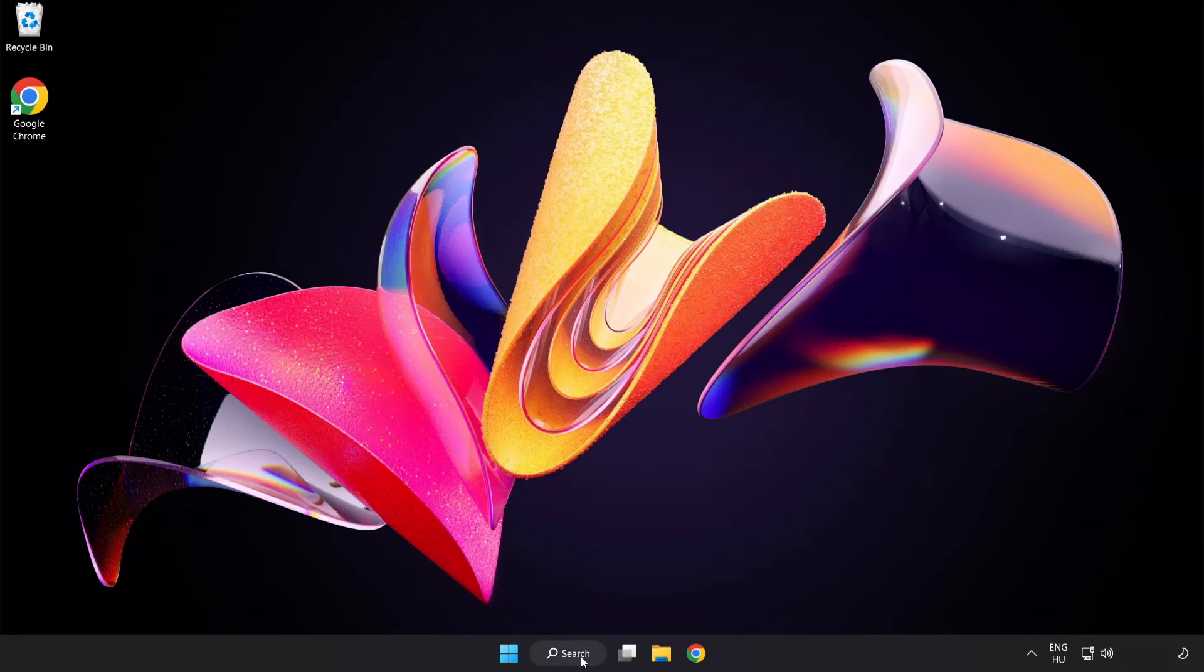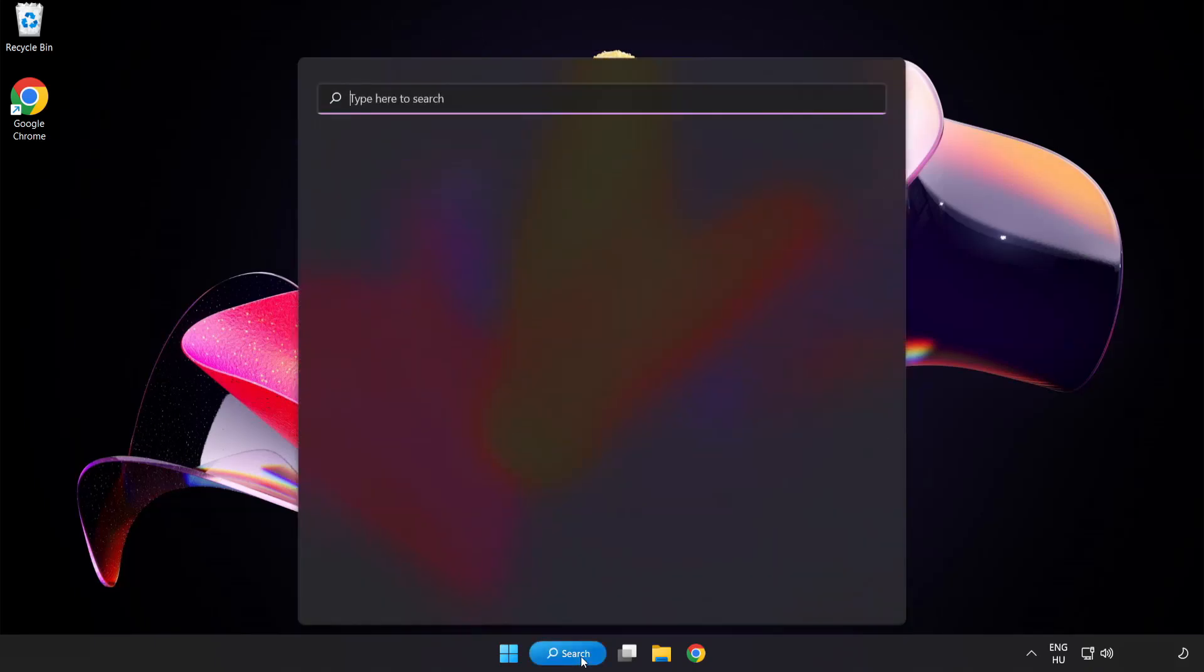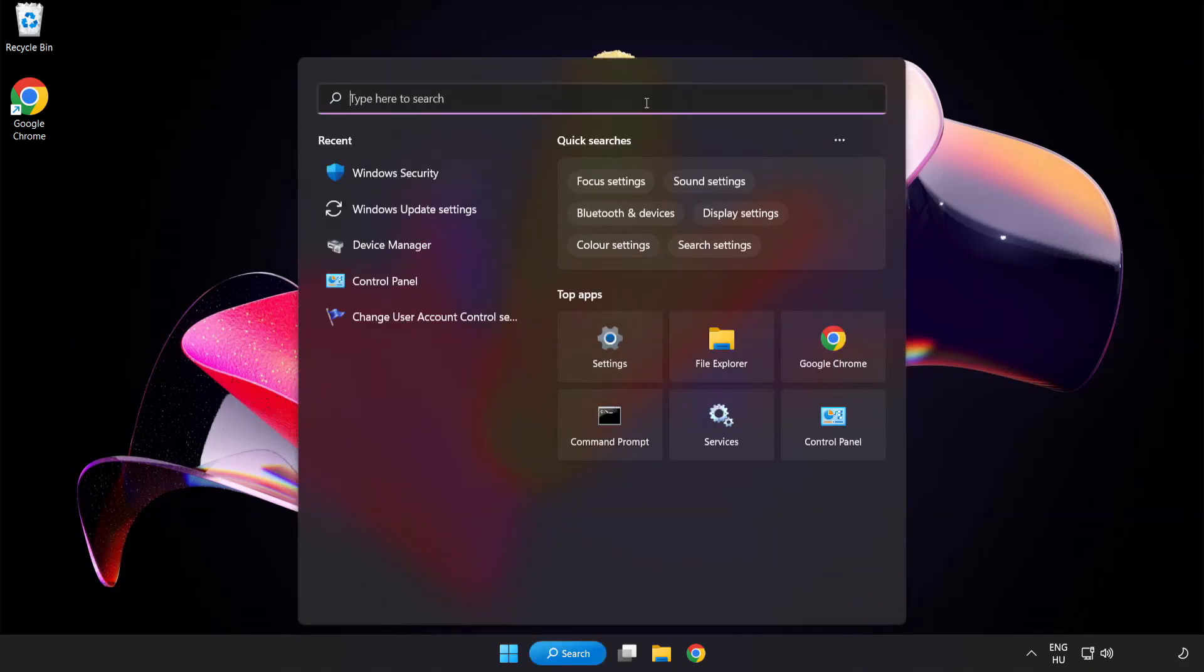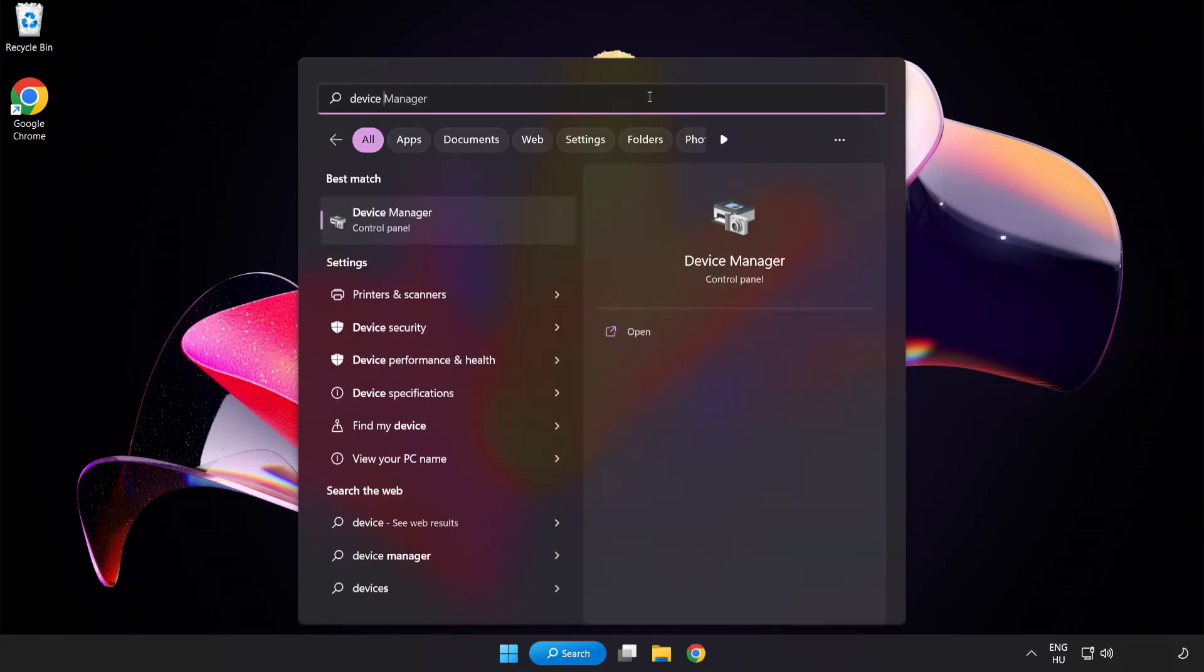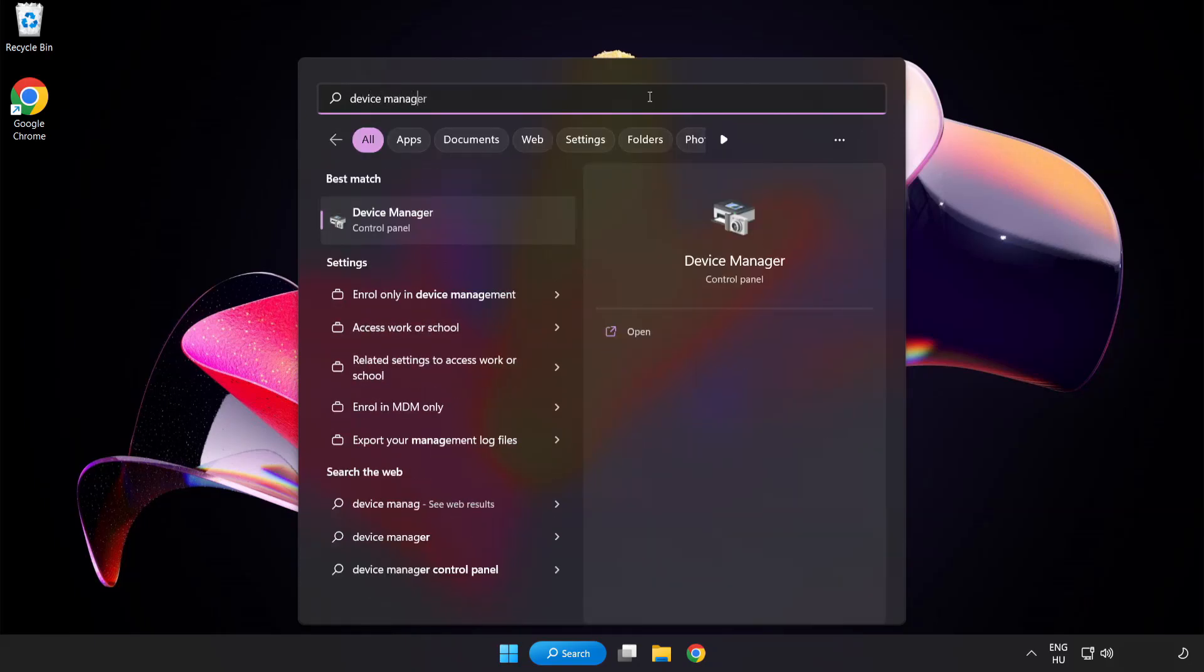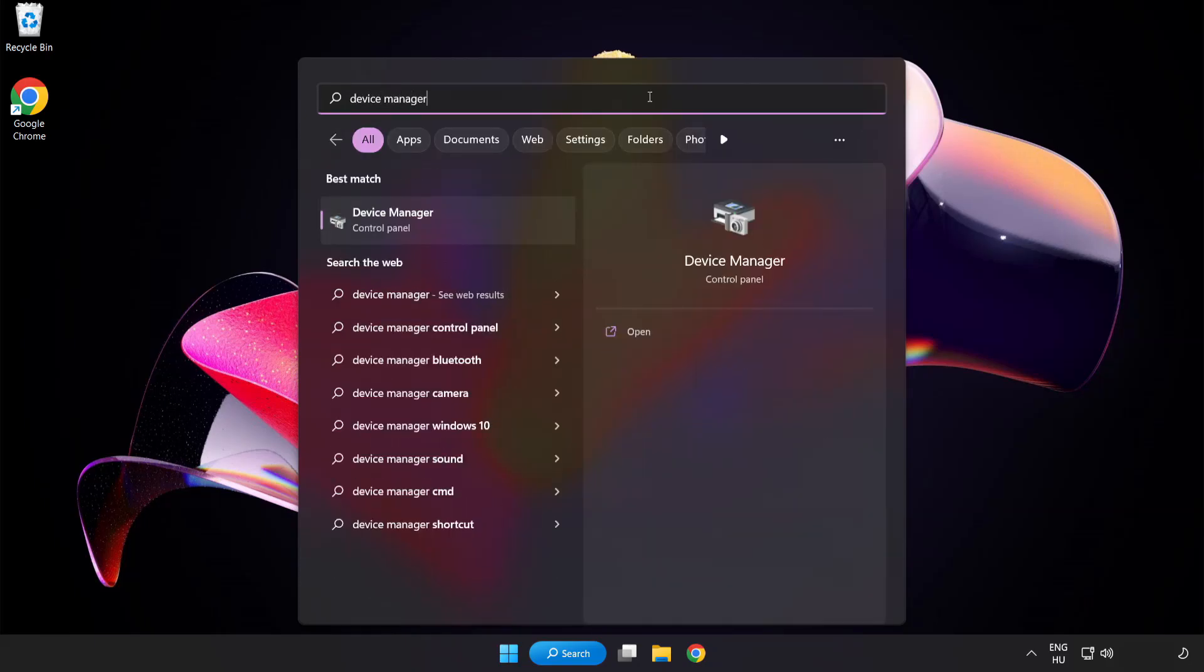Click search bar and type device manager. Click device manager.